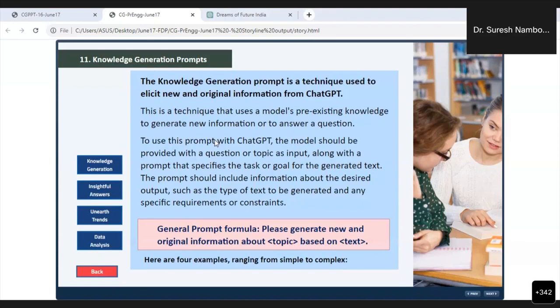If you are seeing my buttons in blue color here, you will see four buttons: the knowledge generation button, the insightful answer button, the unearthing trends button, and the data analysis button.